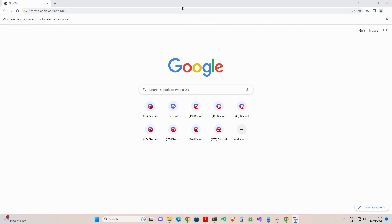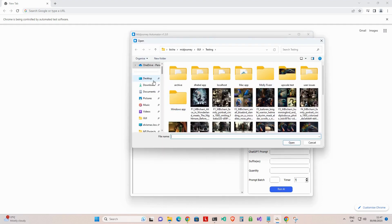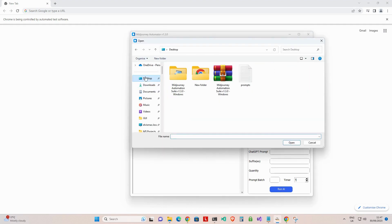Next, we set up Manual Generation. Step 1: Click on the MJ prompts button to select the file containing your prompts. This must be a txt file.